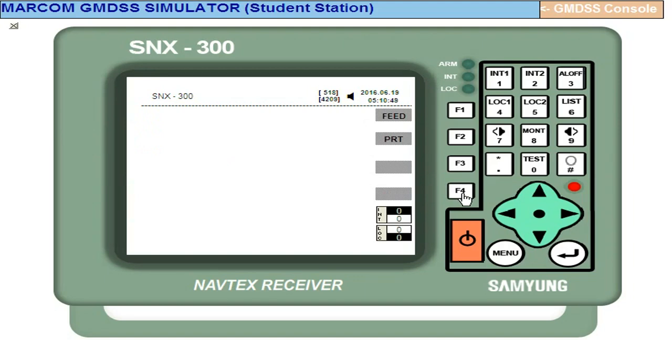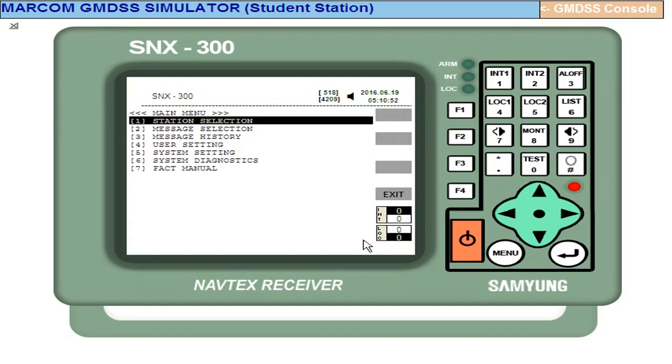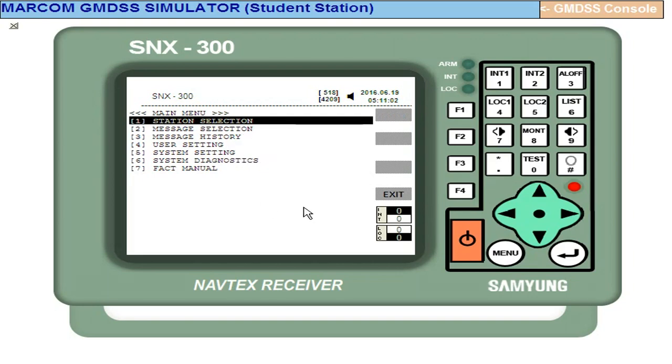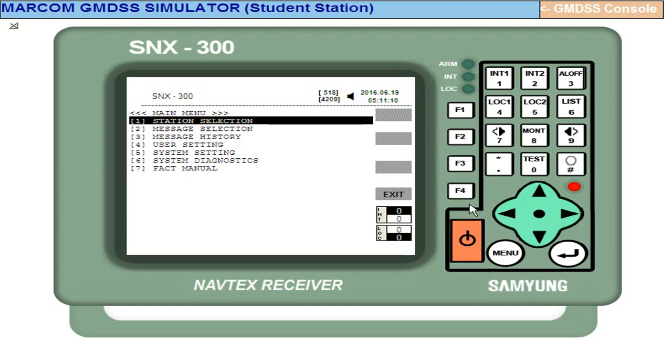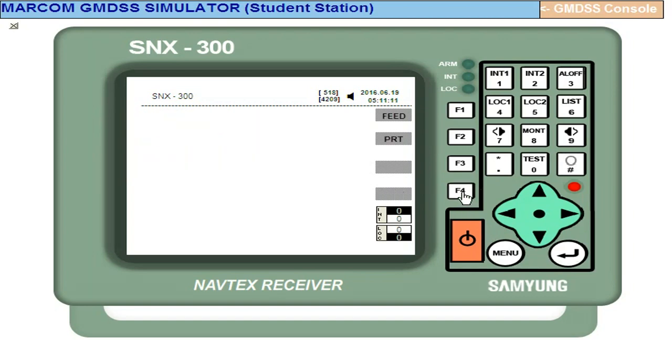Then the other exercise - you will have to go to the menu and see user setting, system setting, or system diagnostic, like for setting alarm, for changing date and time. Changing date and time in the software is not possible - only in the live equipment is possible. That is all here - exit, exit.